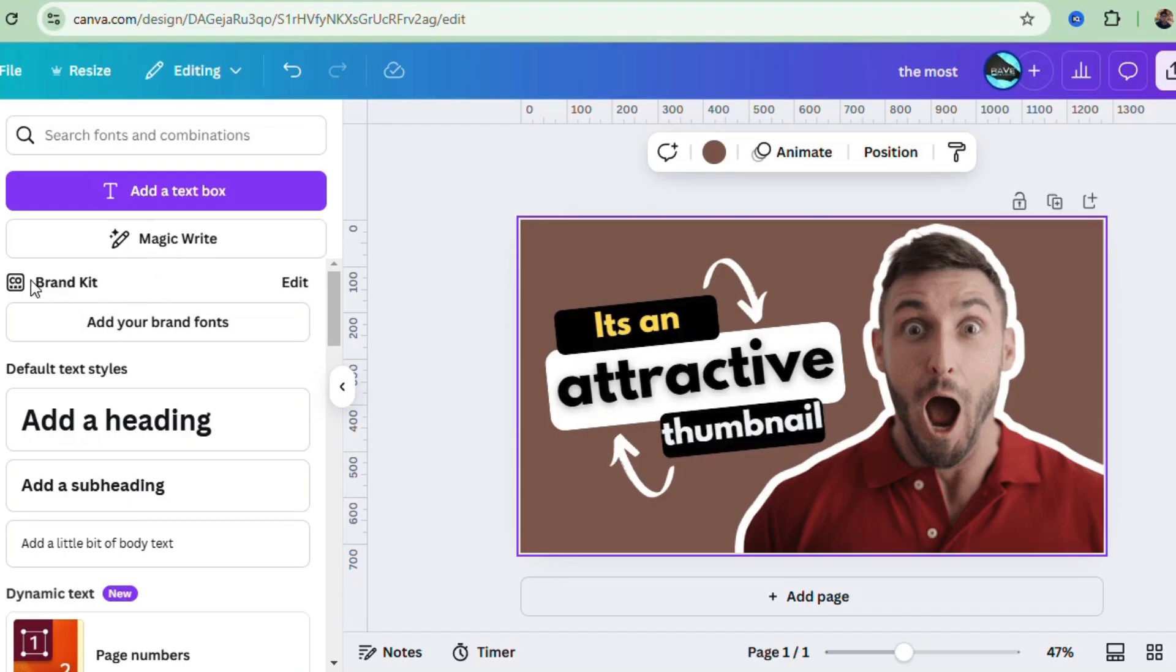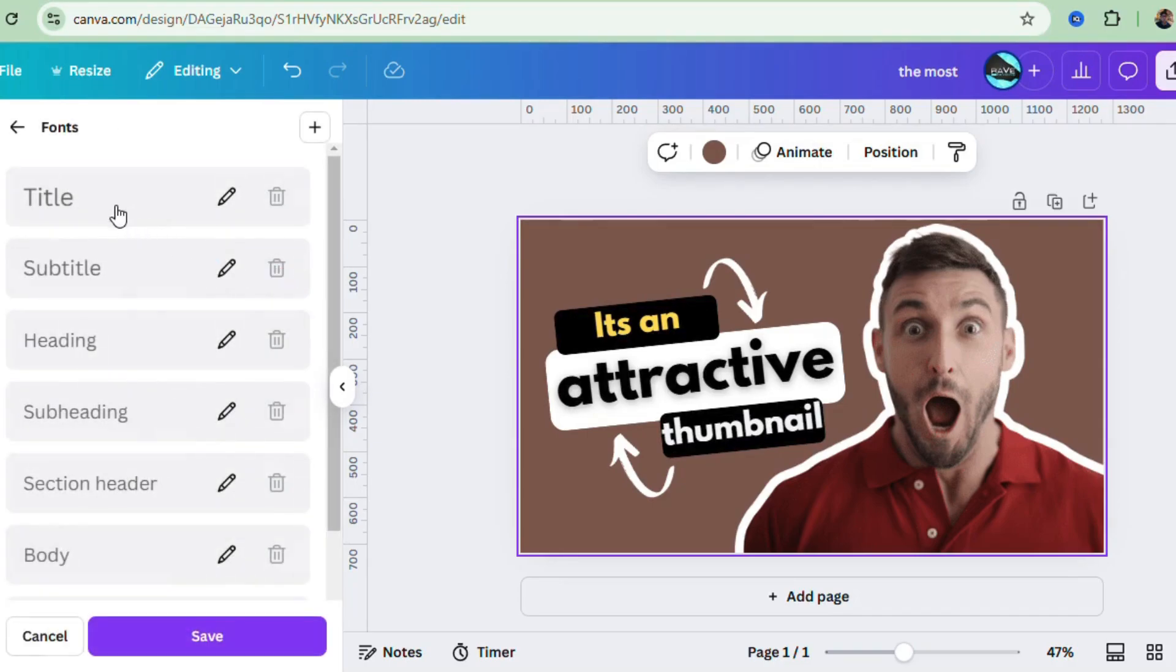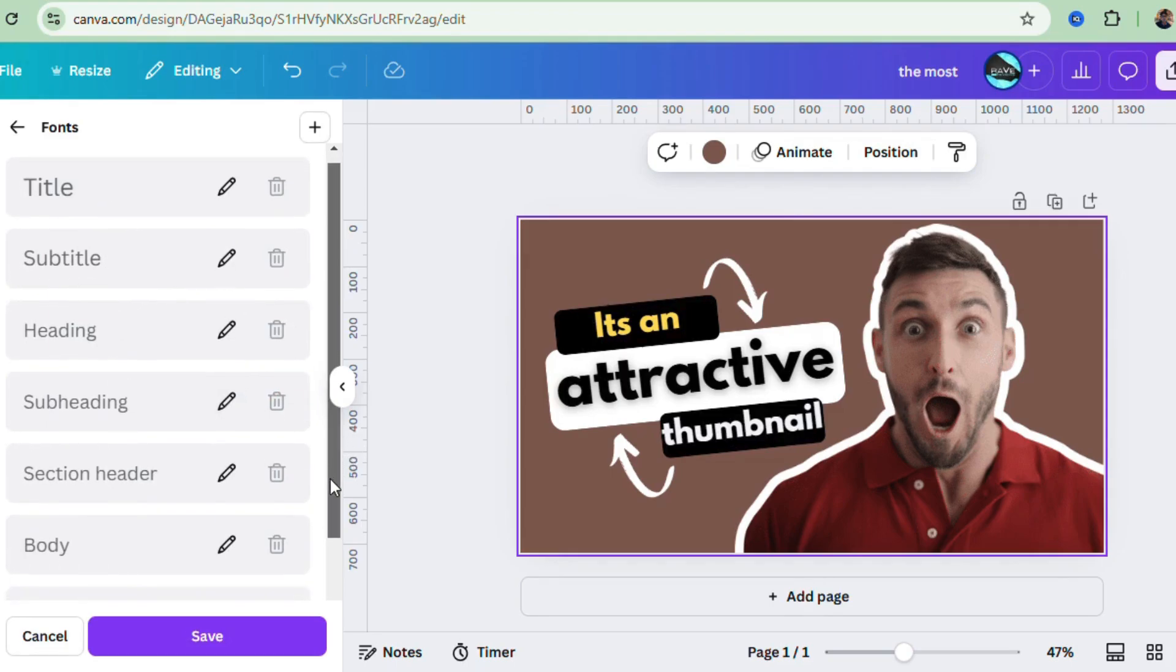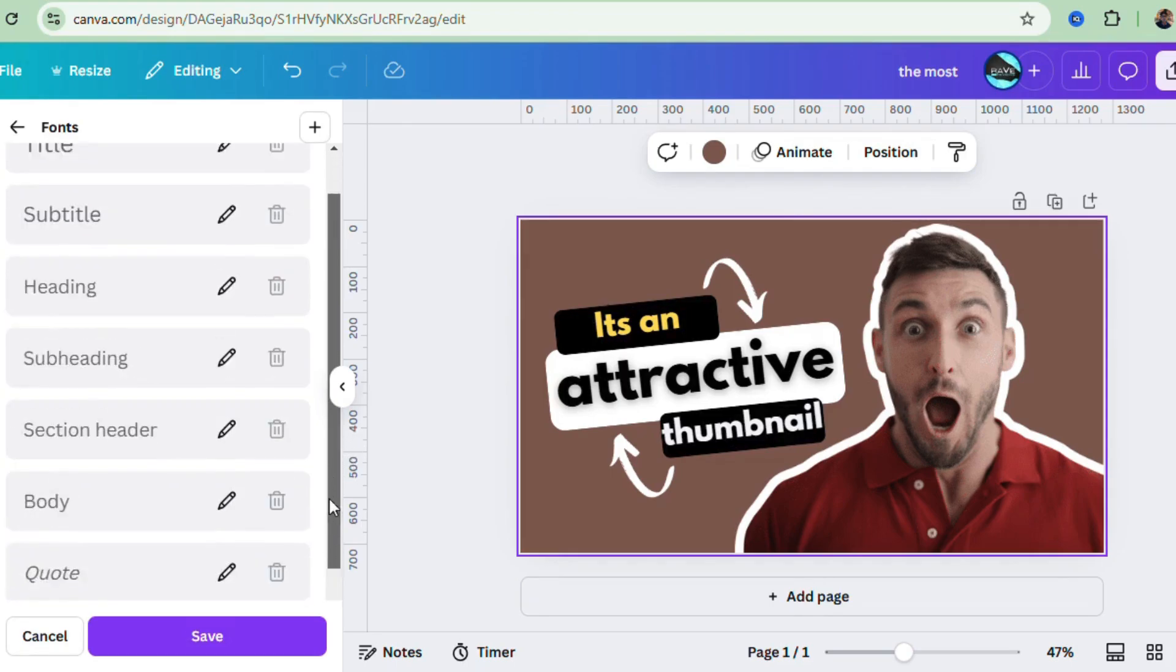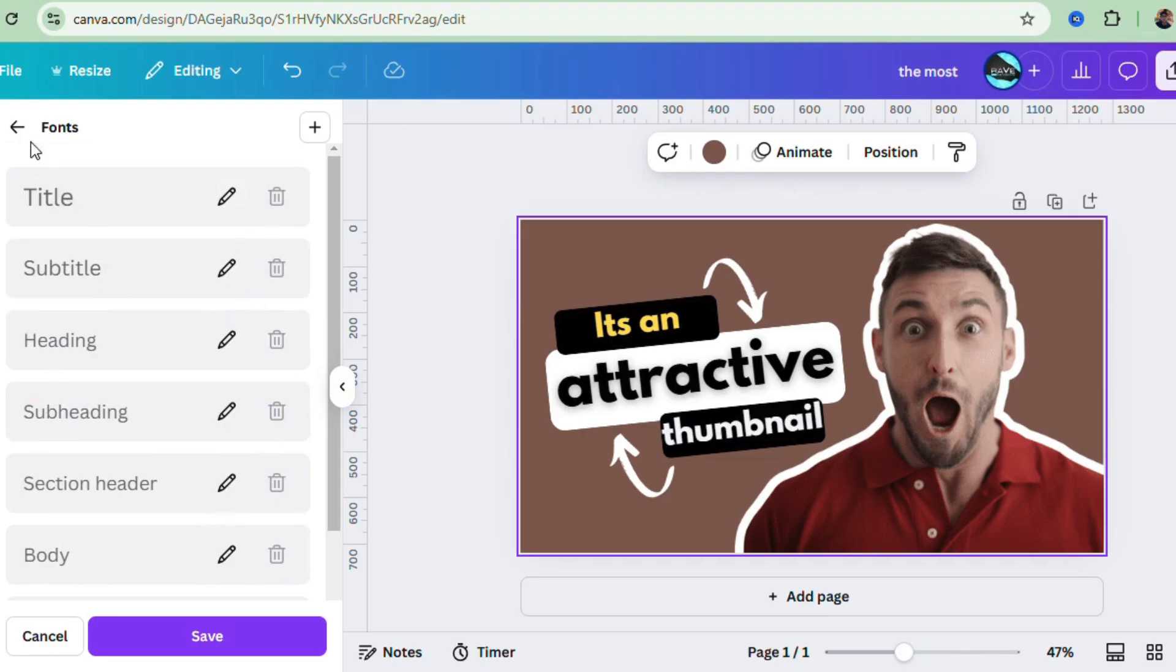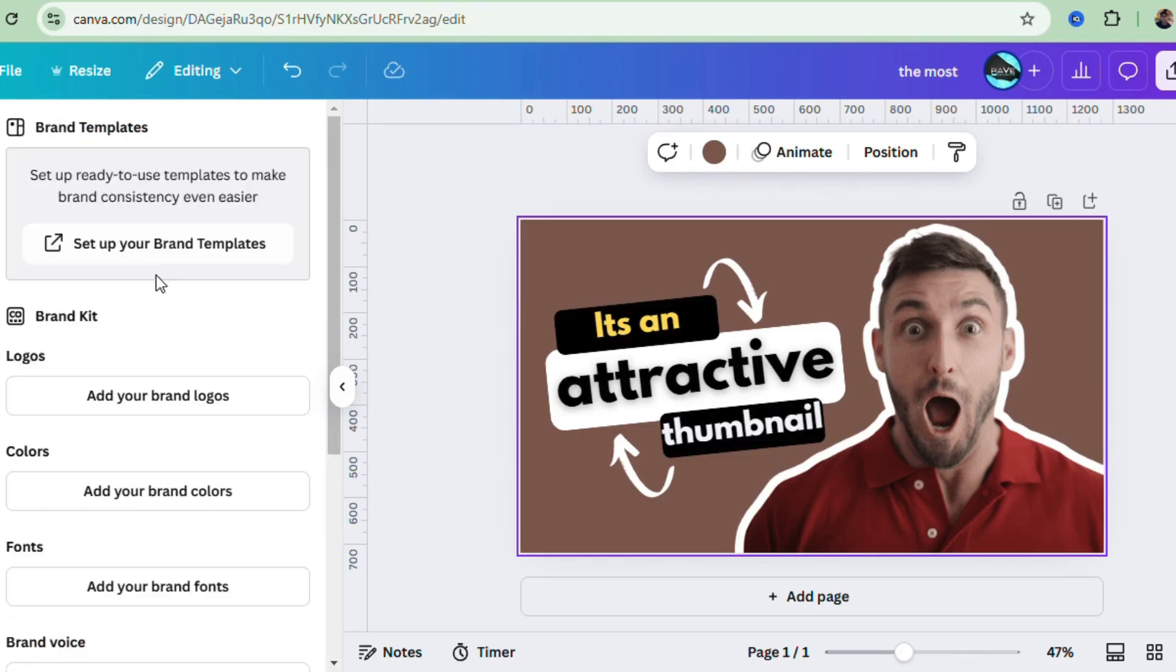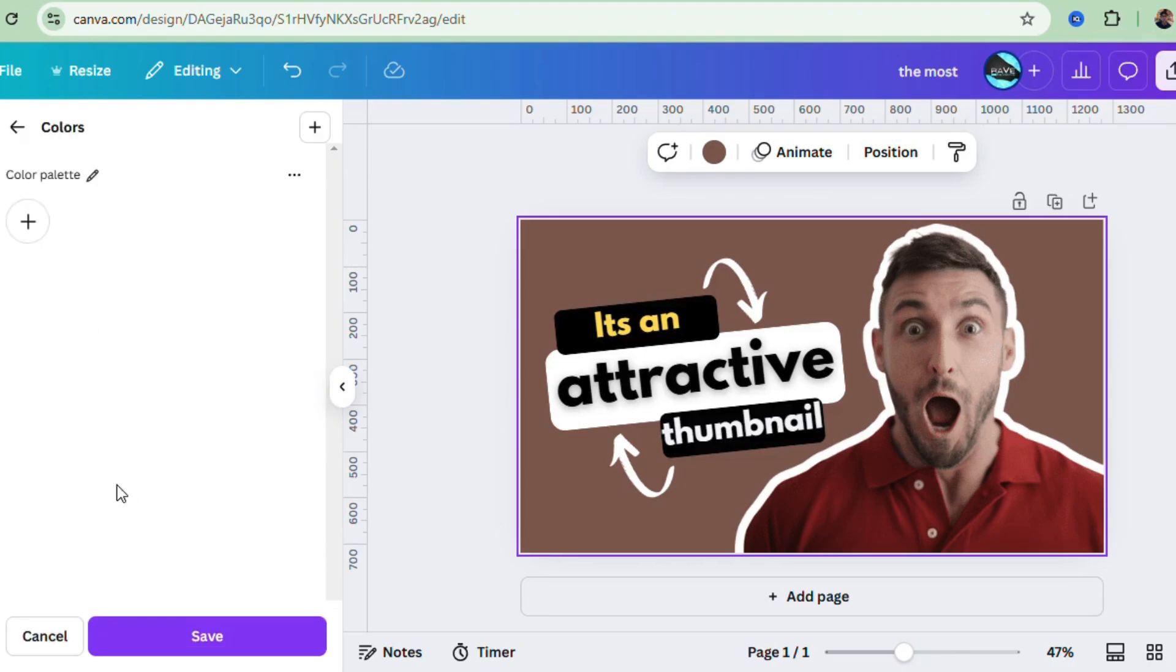Another cool feature: the brand kit. If you have a logo, brand colors, and fonts, Canva lets you save them in your brand kit so you can access them in all your designs. Super handy if you're running a business or personal brand.